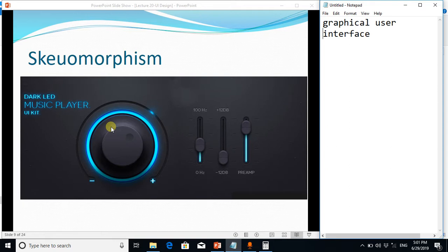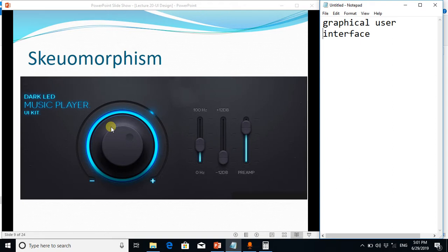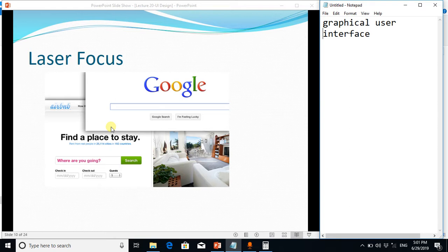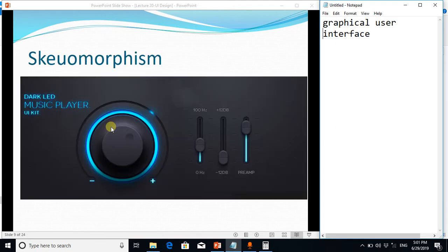And the third is laser focus. We put the cursor in that field which is, you know, from where we want to start the navigation of the software. For example, when you open the google.com website, you observe that in the start you see the blinking of cursor in this text field.